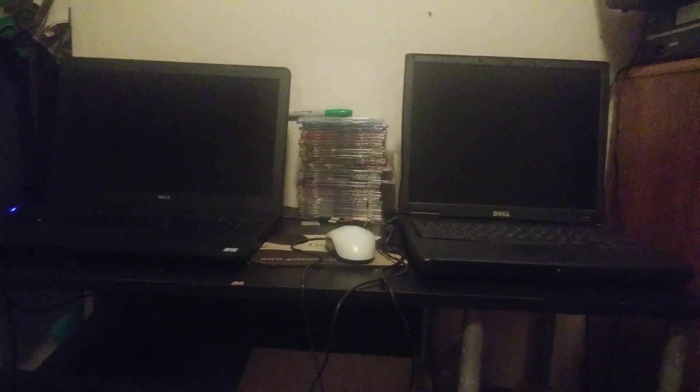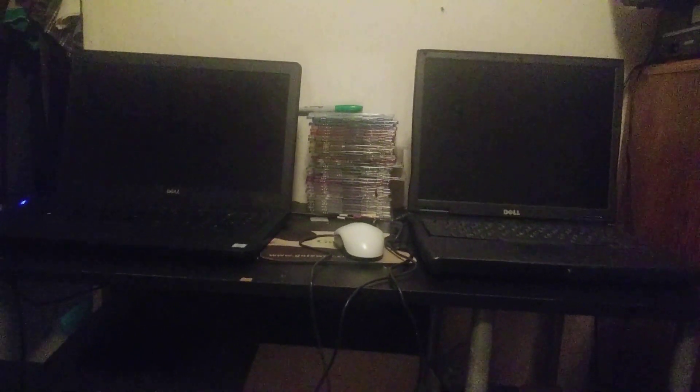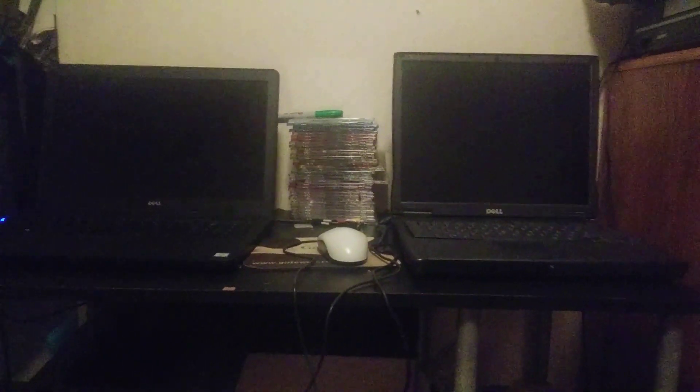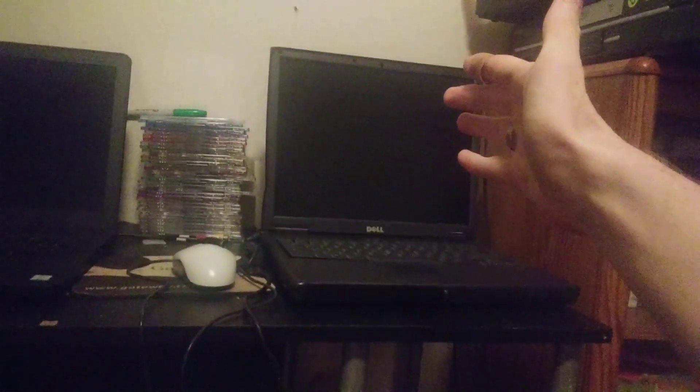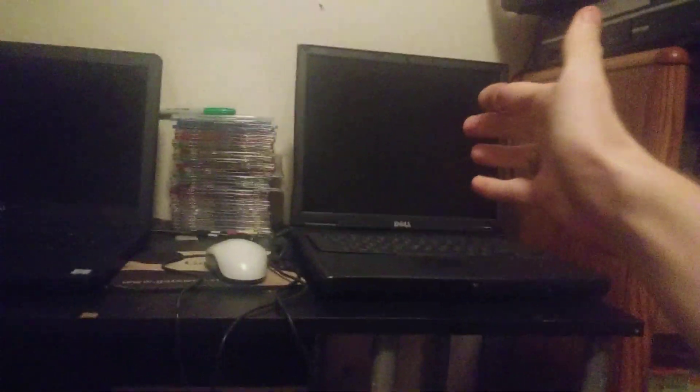Hello everybody, welcome to the video. Today we're going to be doing a boot race between Windows 10 and Windows 98. In this corner we have Windows 98, and in this corner we have Windows 10.